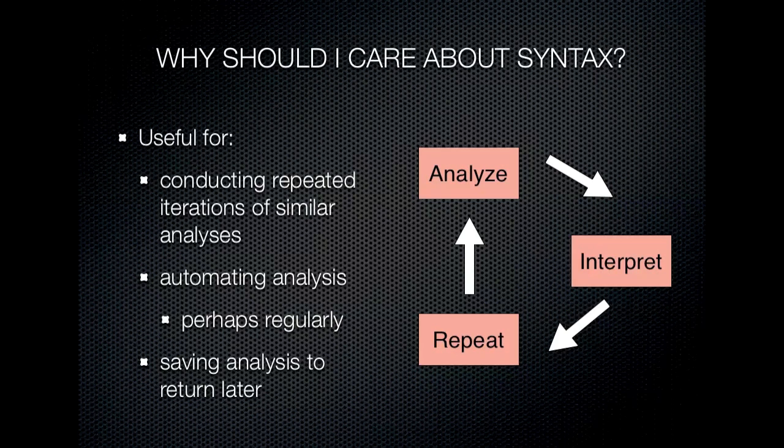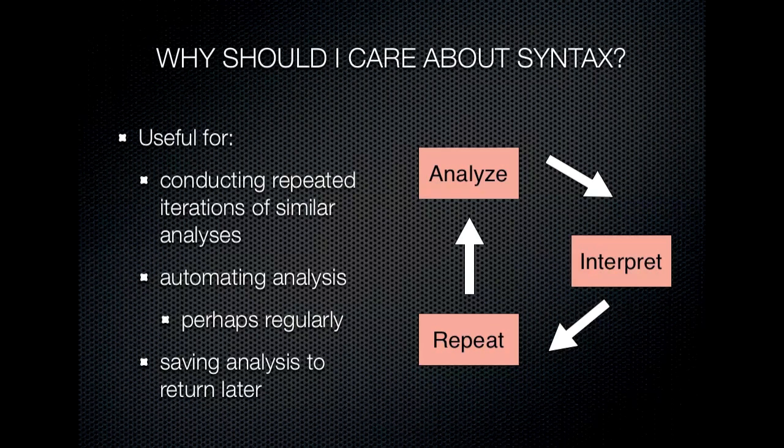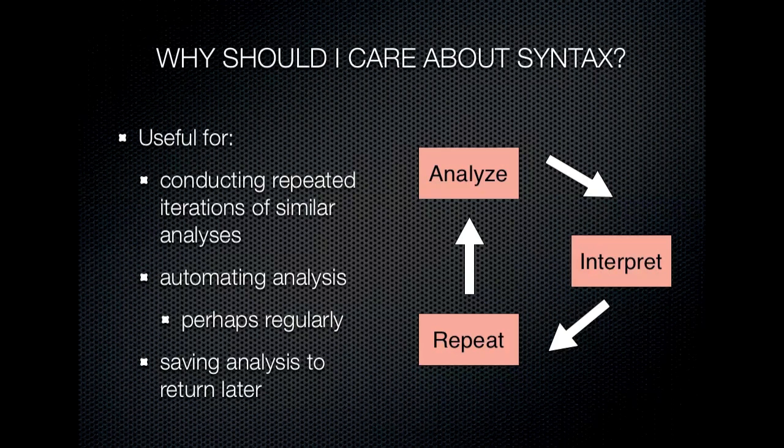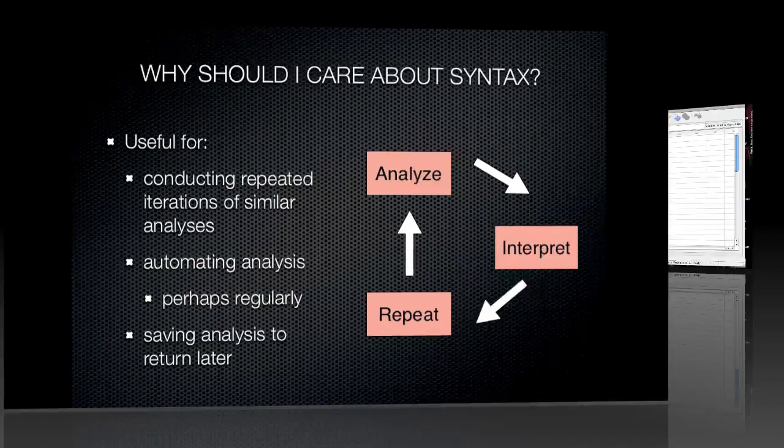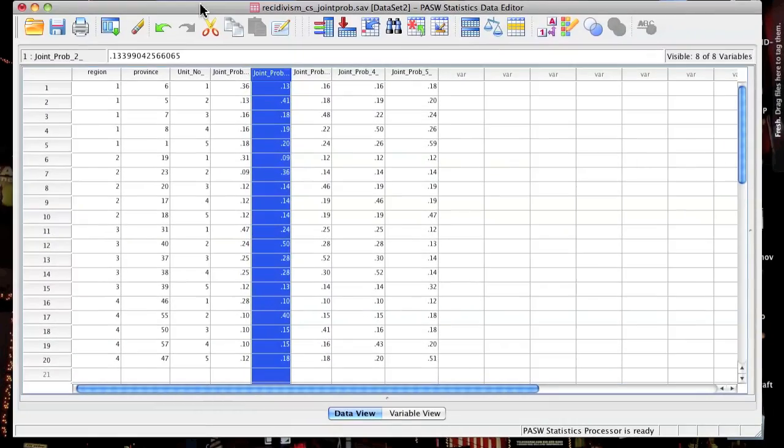Syntax is most useful in three main situations. First, if you're conducting a large number of analyses that are just iterations of one another, lots of repeat analysis with small changes. Second, if you have to repeat an analysis on a regular basis that may have several steps, you can automate that process. And third, if you want to save the steps of an analysis to come back to later or maybe to slightly modify later.